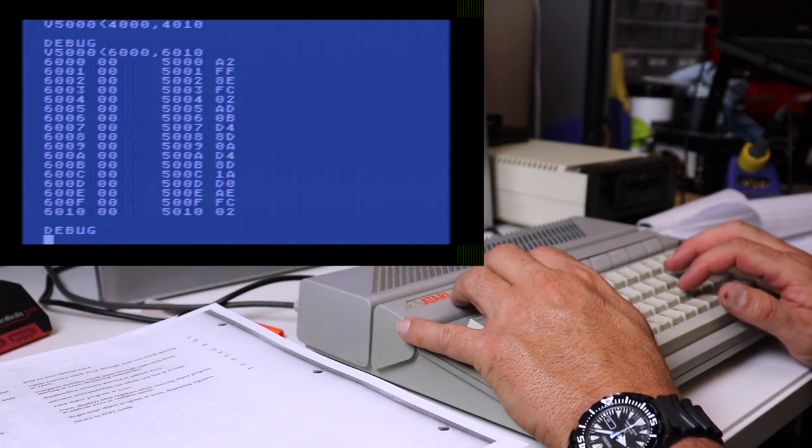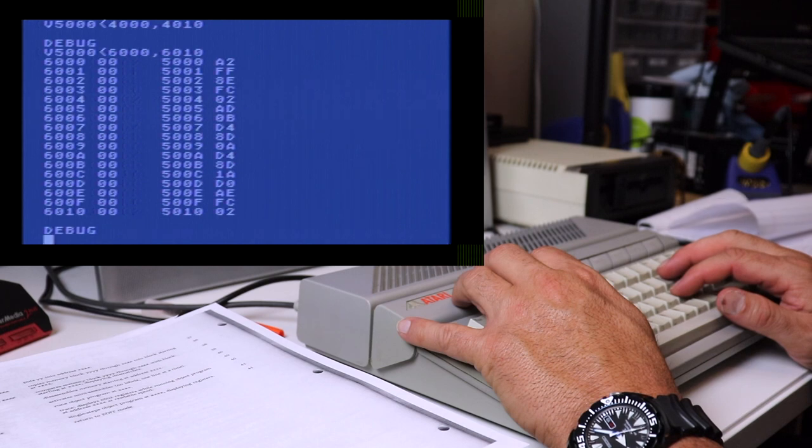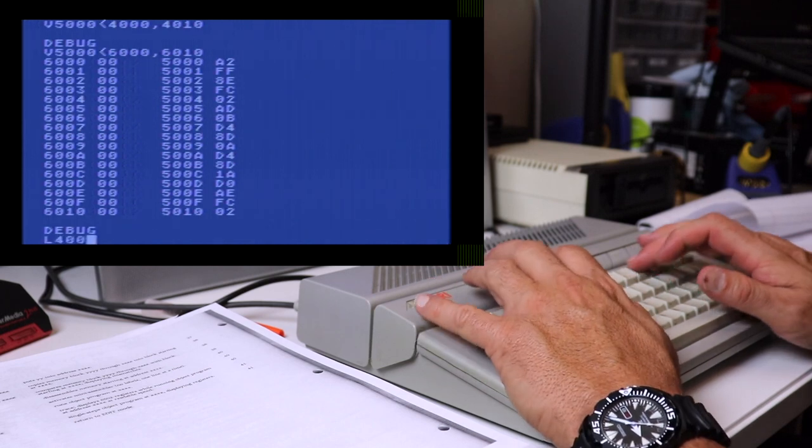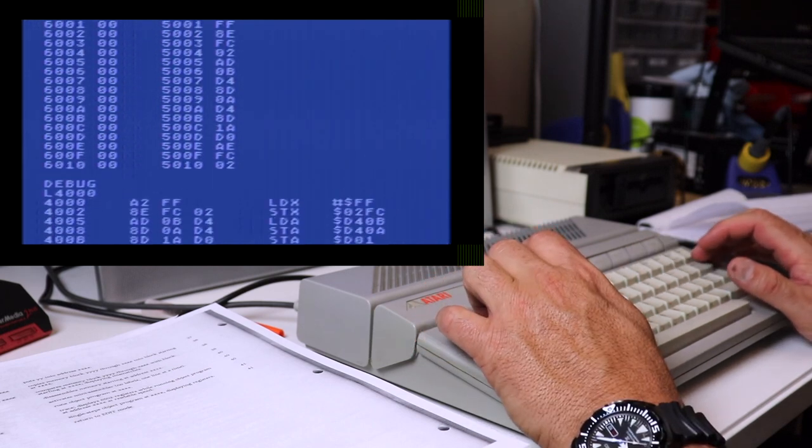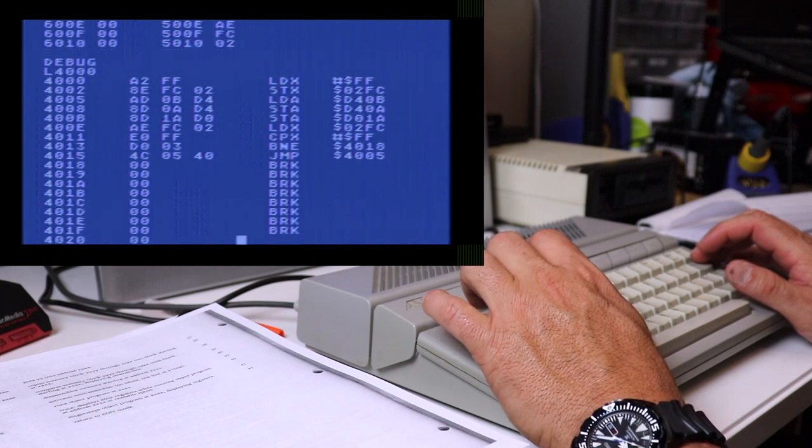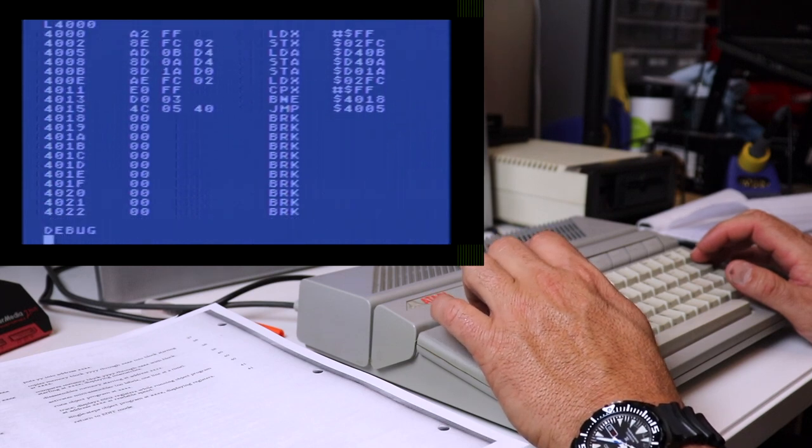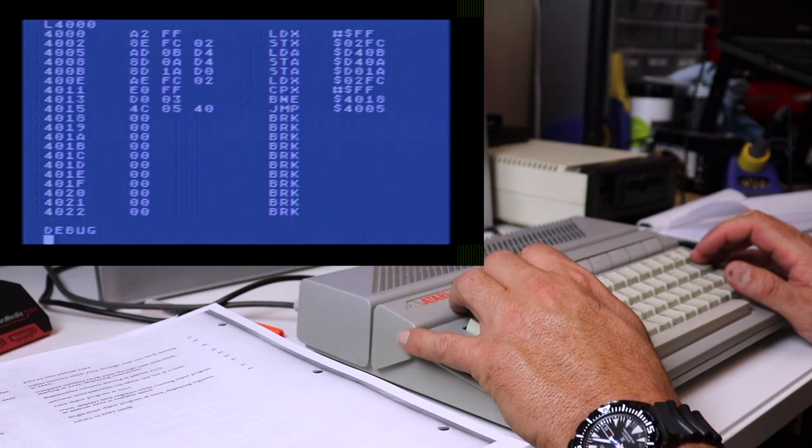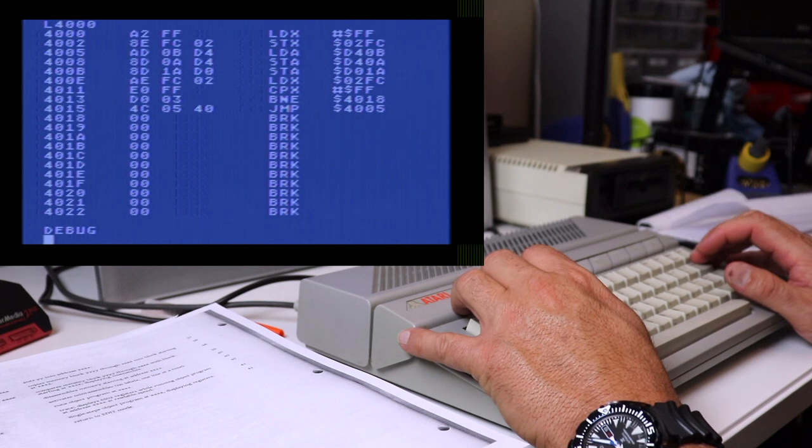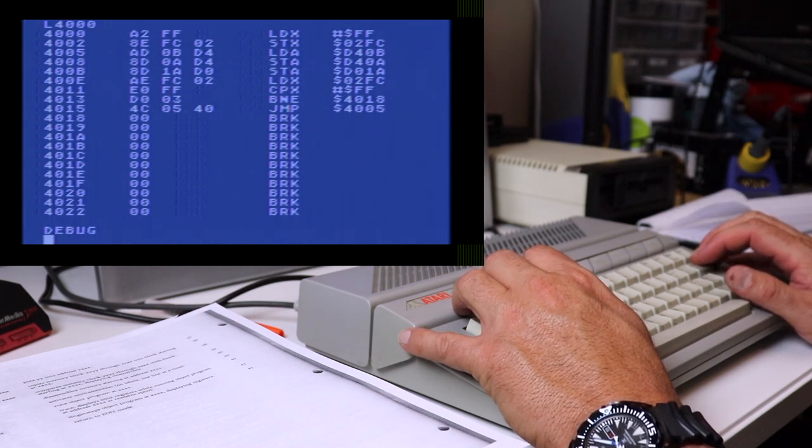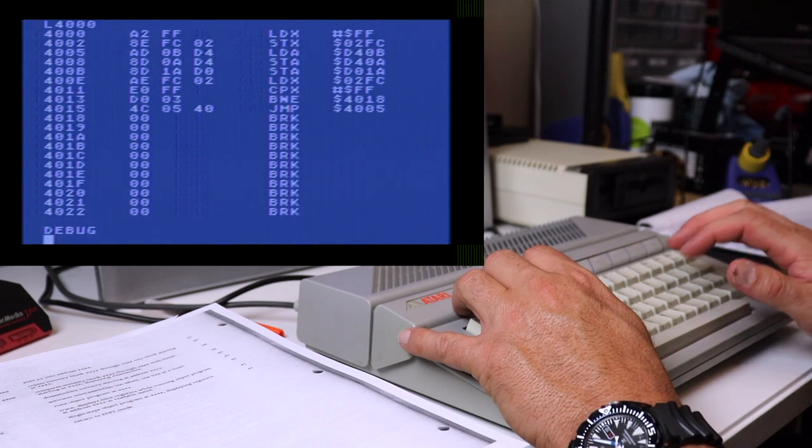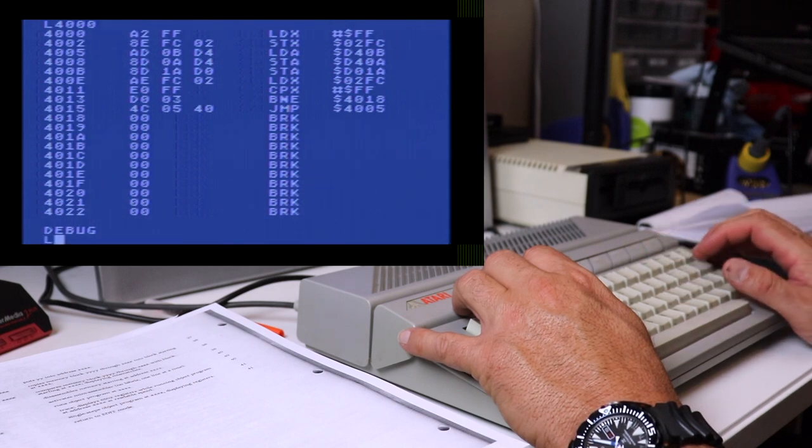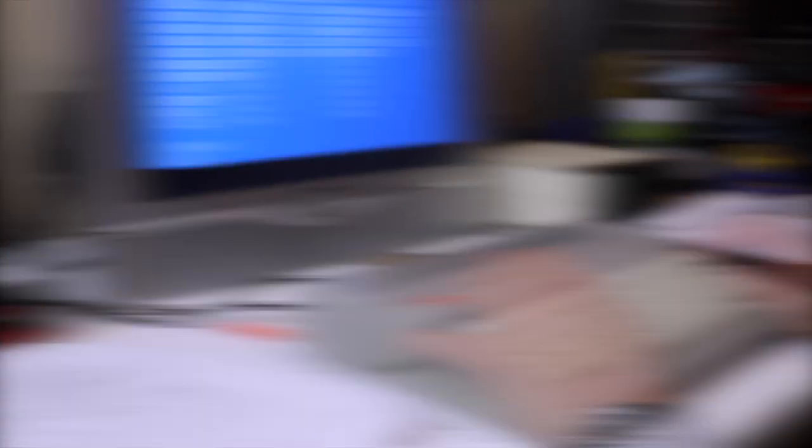Now, another cool feature of the debugger, you can actually disassemble memory. So for example, we can disassemble starting at 4000 and we use our control one key to pause. And you can actually see there's our program in memory disassembled. So this is a cool way for you to come in and look at various parts of the Atari operating system by using the disassemble memory and giving it a starting address.